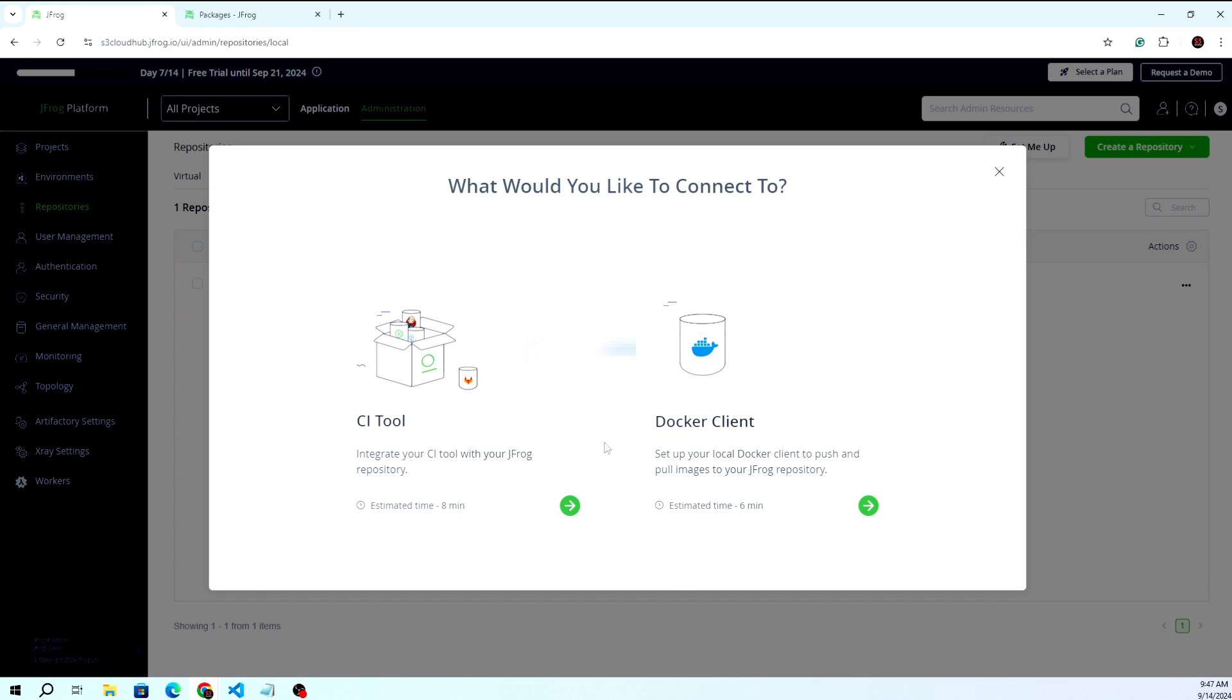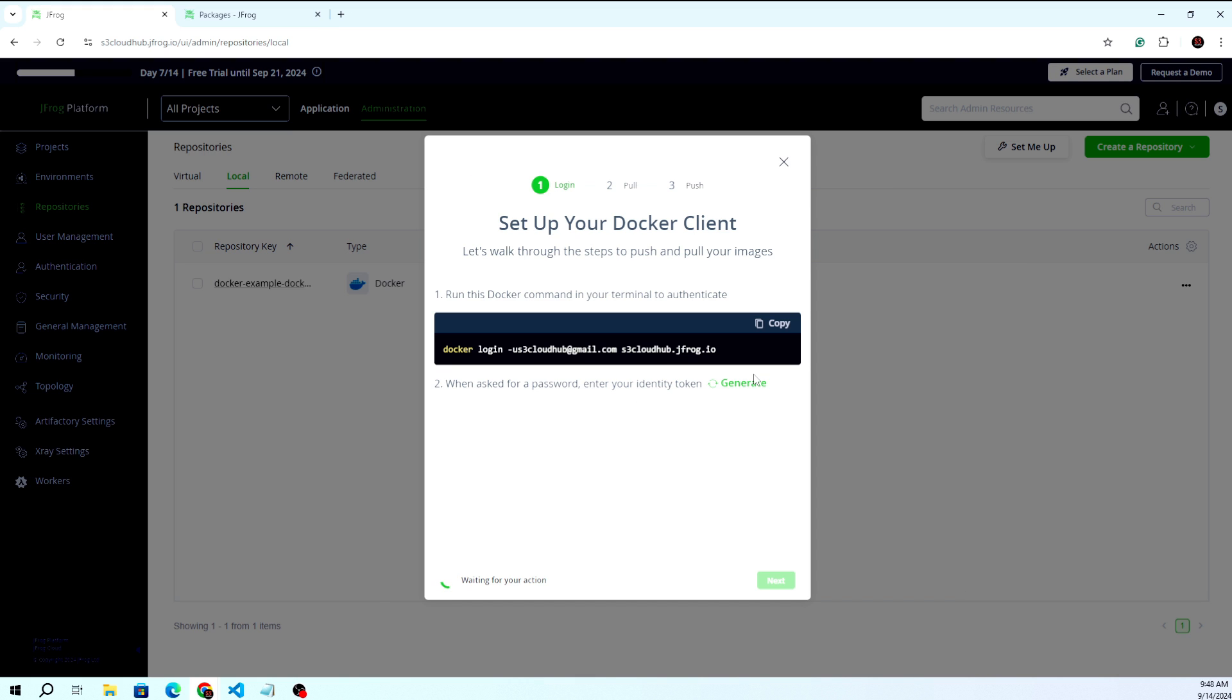There are different tools available like Jenkins, GitLab, and others, but we are going to use the Docker client on the system. First, you need to log in to your system - that's the first part.